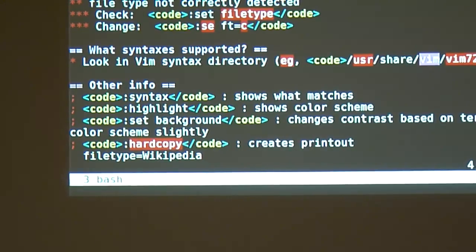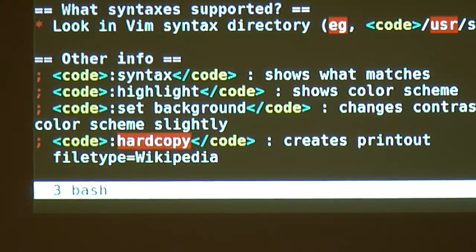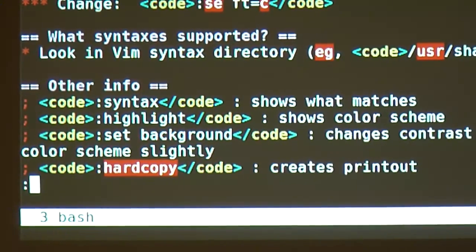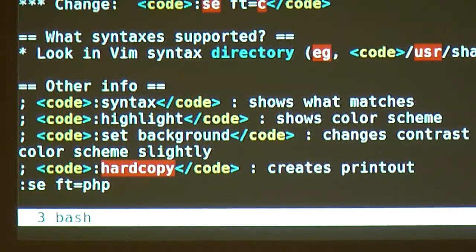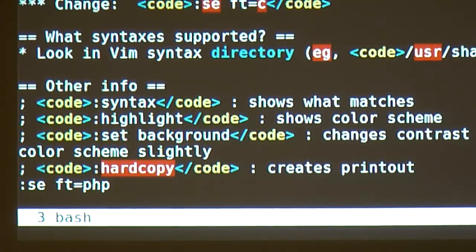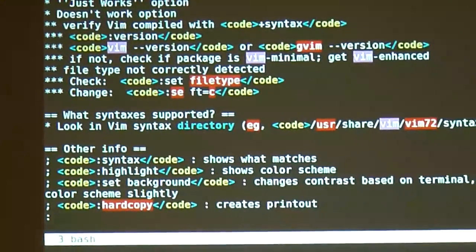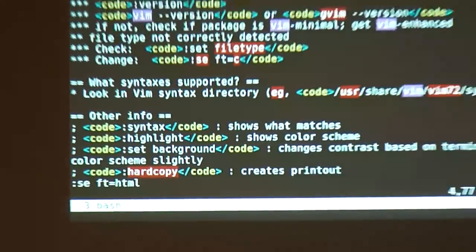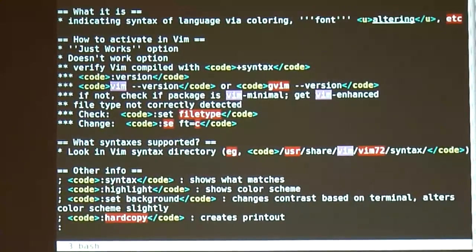So what you do is type `:set filetype` — that will tell you what kind of file VIM thinks it is. Sometimes it's wrong, sometimes it's empty. You see at the bottom line I've got `filetype=wikipedia` because I created a rule that says `.wiki` is a Wikipedia file. I can change that by typing `:set filetype=` whatever I think it is. So if I think it's a PHP file, suddenly the syntax highlighting color has changed.